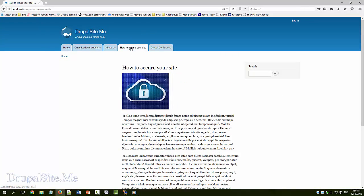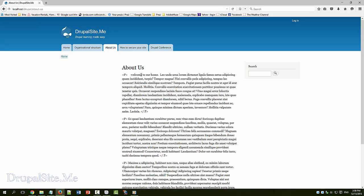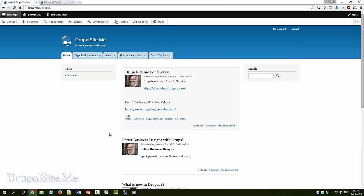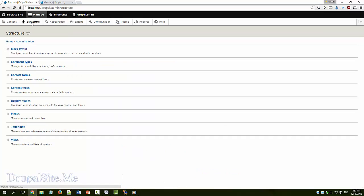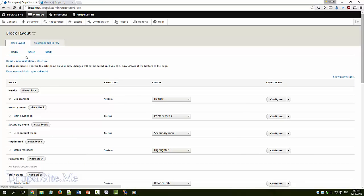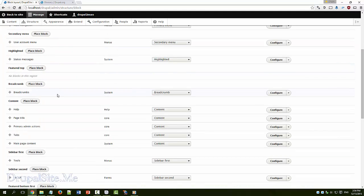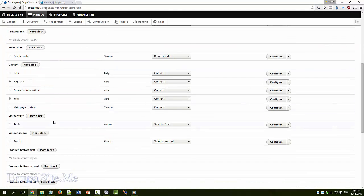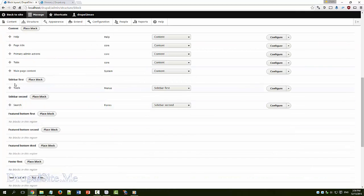So that is how you change the block elements, different places. Let us bring the search back to this side. You go to structure, block layout and we go to search bar.